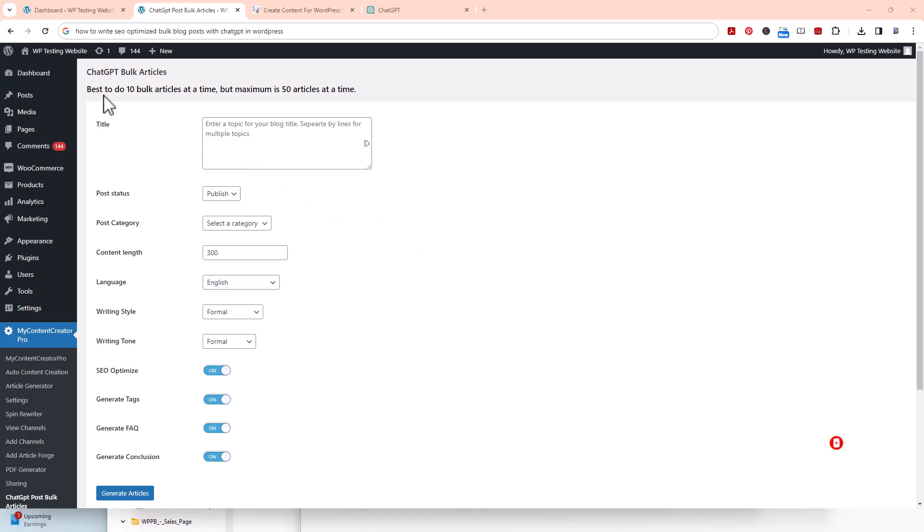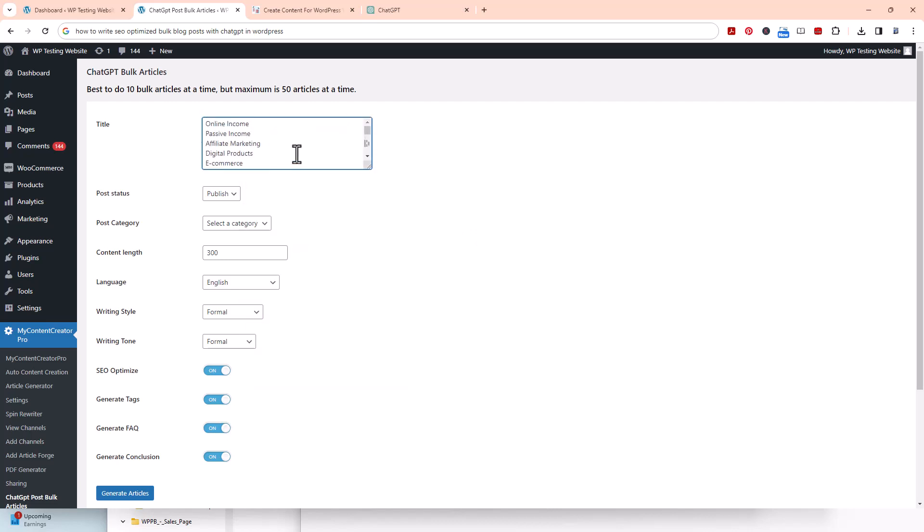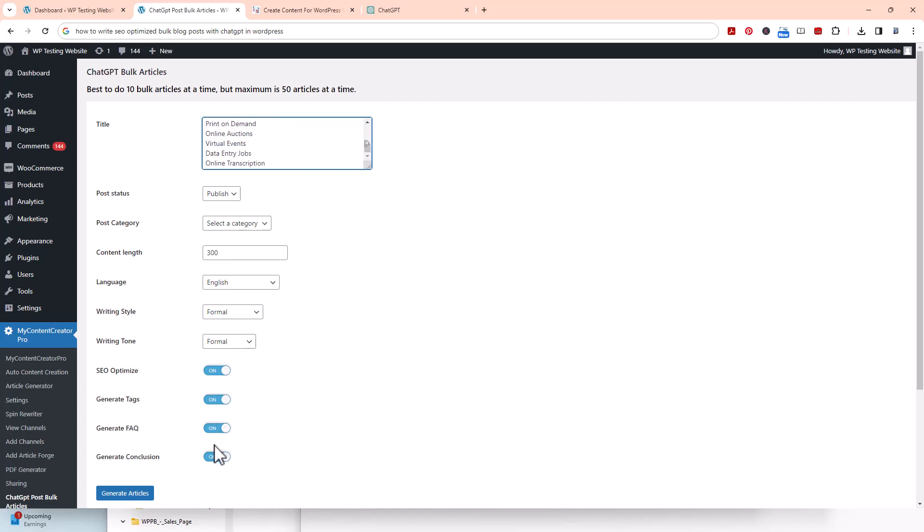Right here it says best to do 10 bulk articles at a time, but maximum 50. So I made a list of keywords that have to do with make money online. I'm going to paste this in there - there's 50 of them. I'm not going to show you all of them being created. Usually they take anywhere from 30 seconds to a minute to create, so it will take some time. I'm just going to show you how they start getting created. Once you get the plugin, you can play with this. We have it running on other sites and it's doing very well.